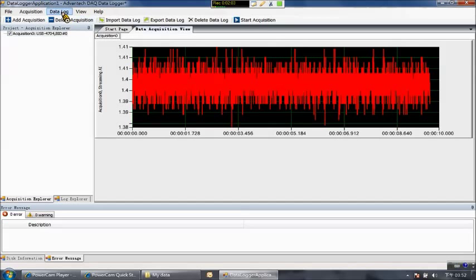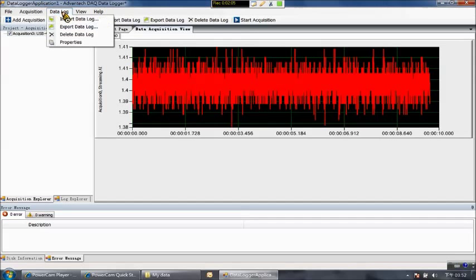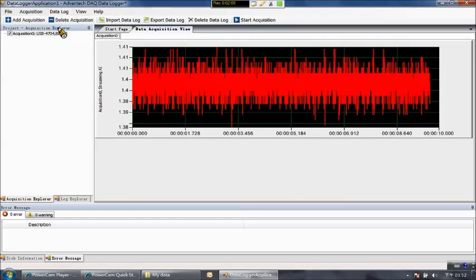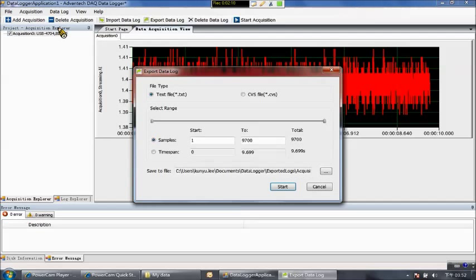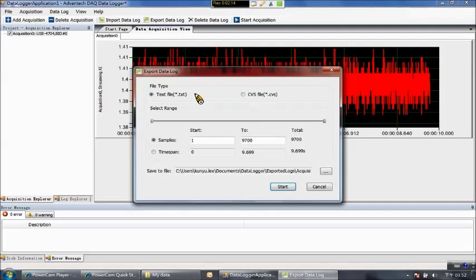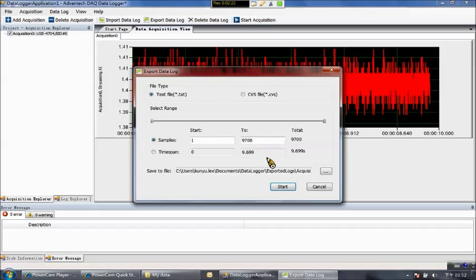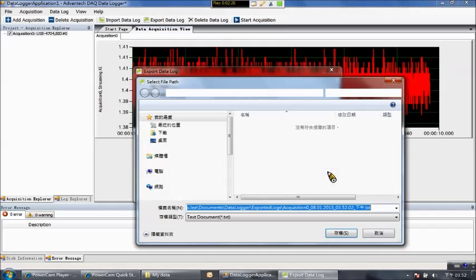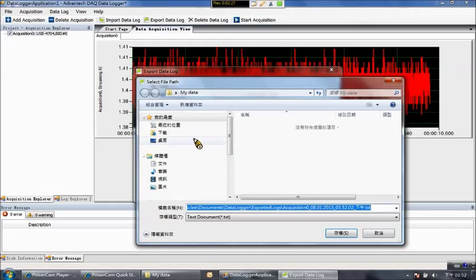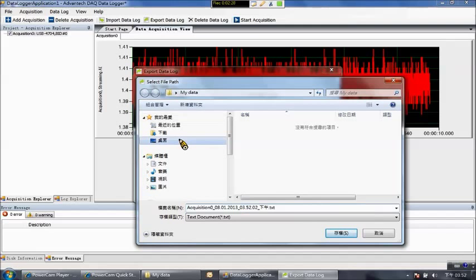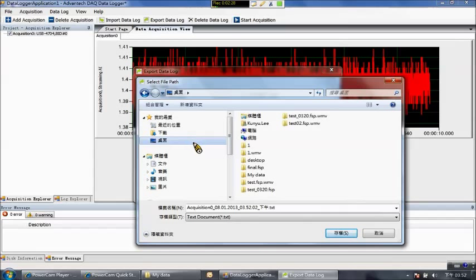And select the data log. Choose export data log. This means you can export your data to some local file. You can choose text file or CSV file. Now I choose the text file. You can also define the file location. So I choose the same location on the desktop, the myData folder.